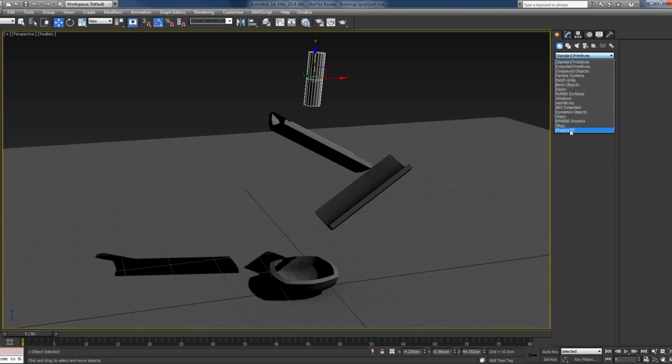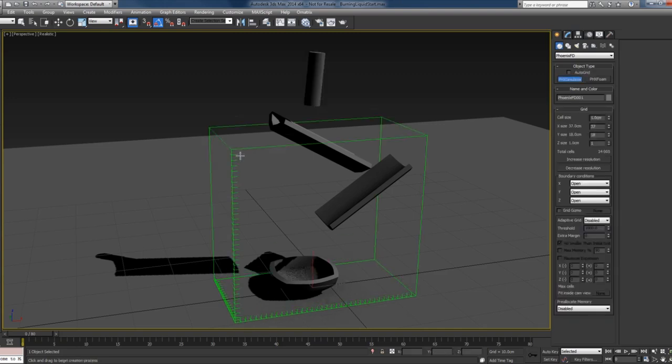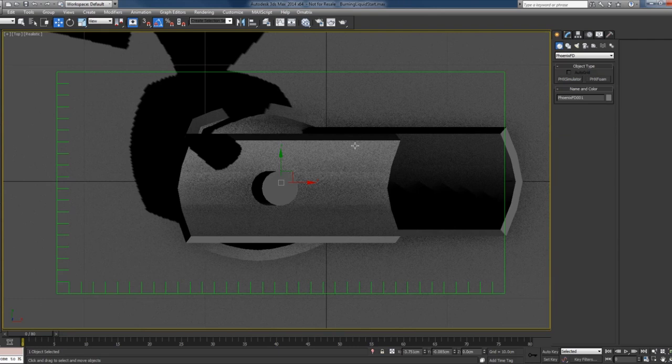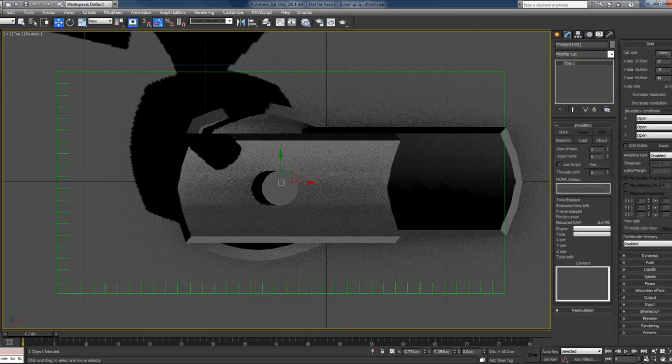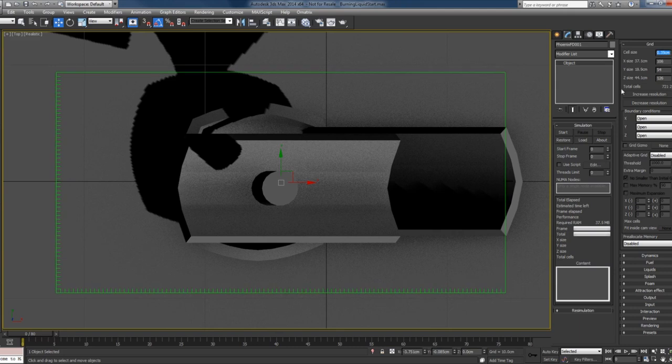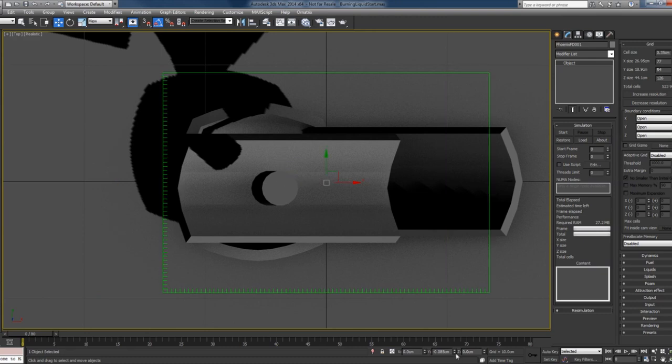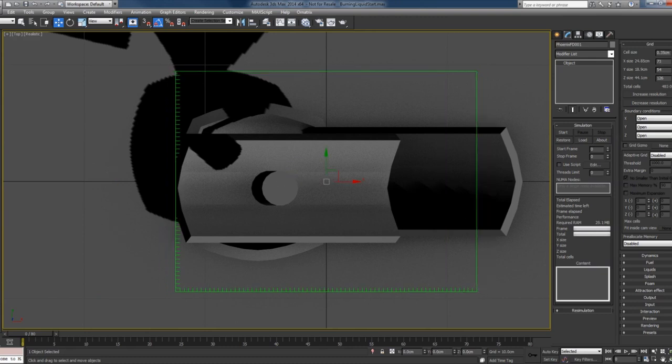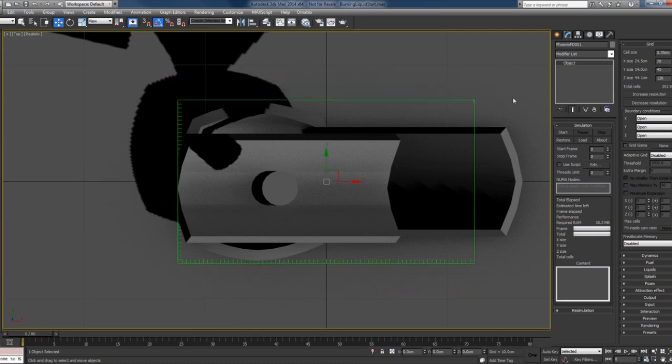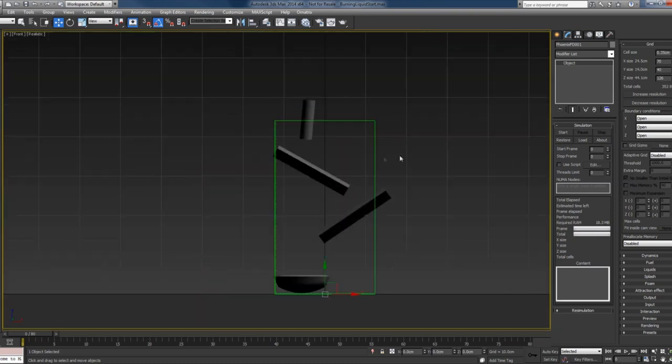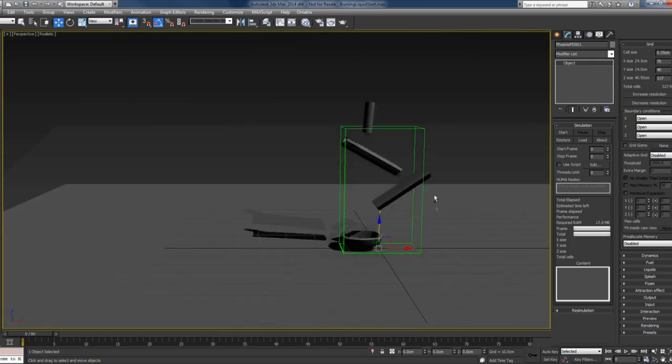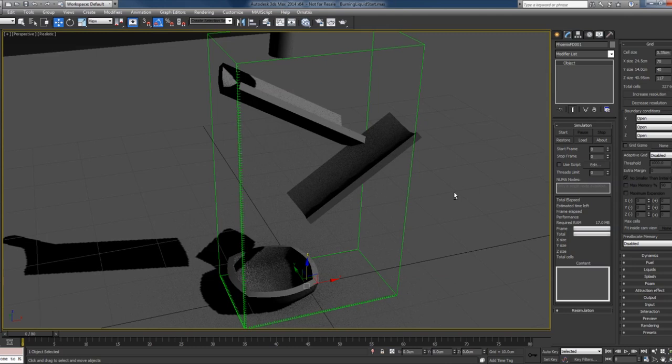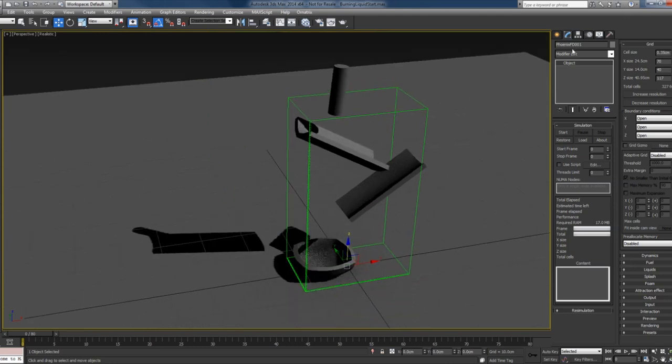I'll go to the standard primitives, Phoenix FD, and pick the Phoenix simulator button, and I'll create it around the objects. I'll just increase the resolution, let me just center it and pull this down a bit. I'll call this simulator 'liquid.'